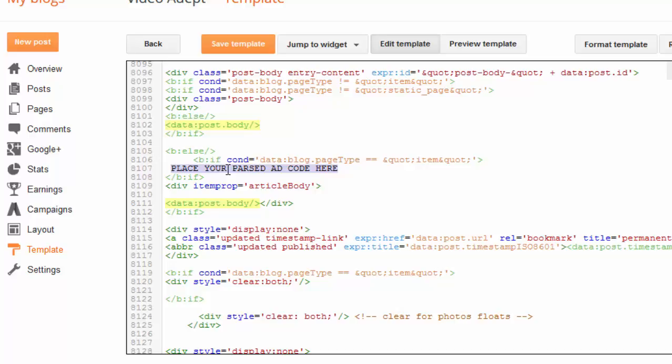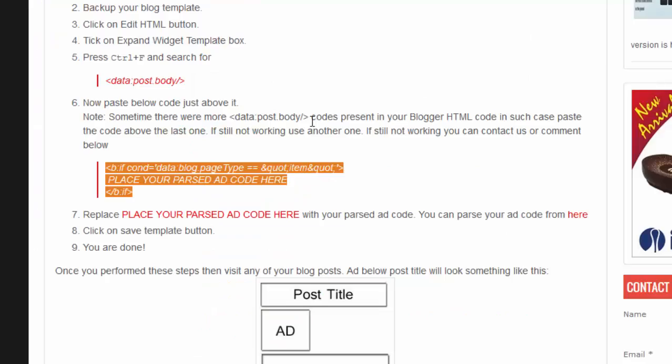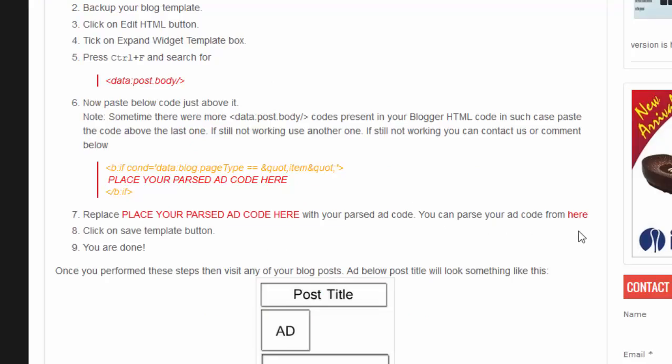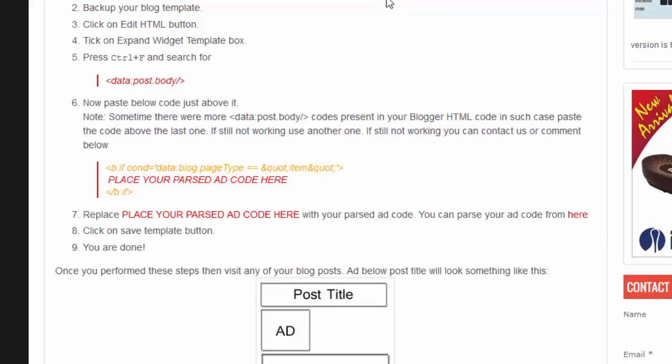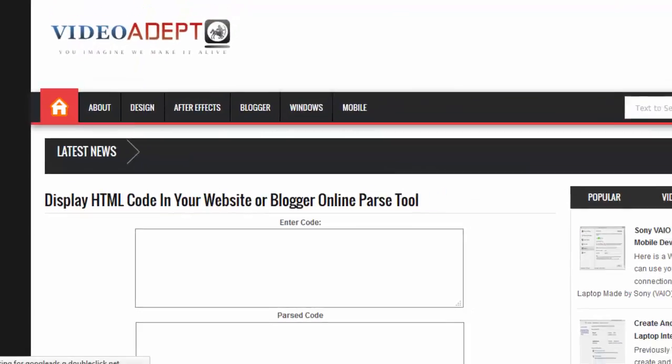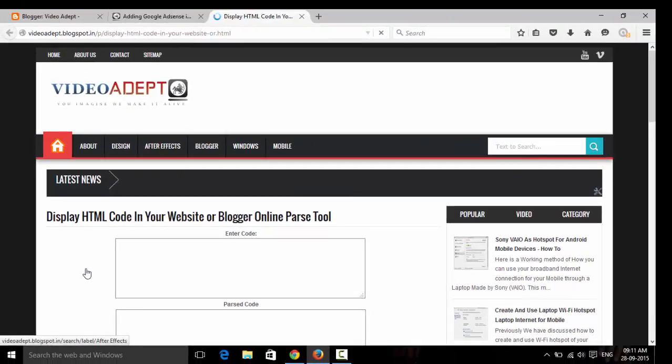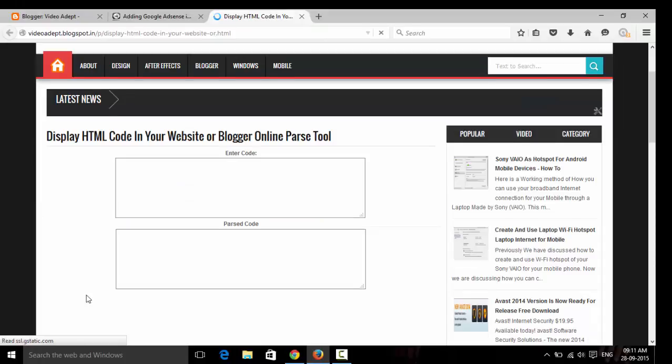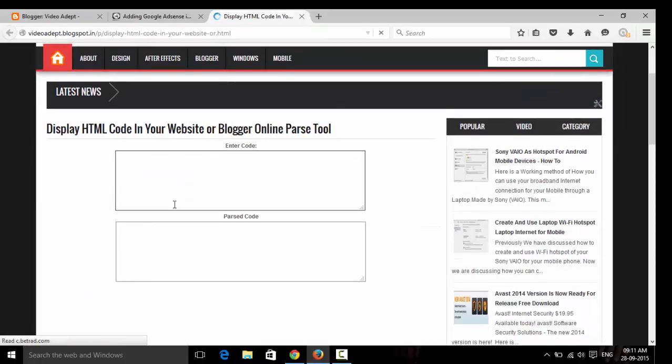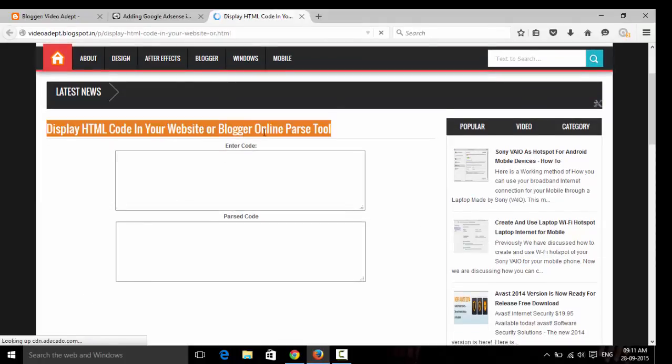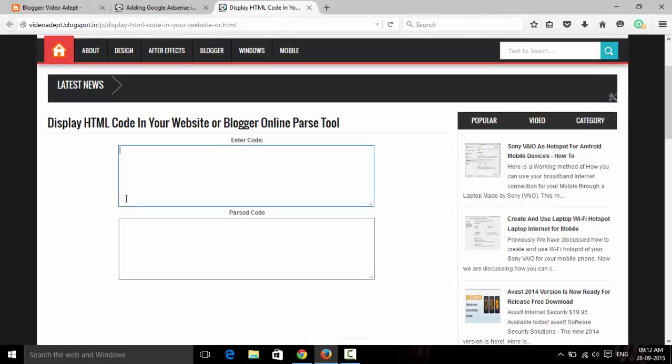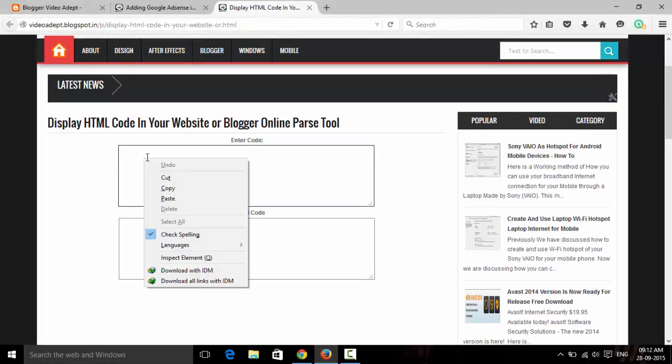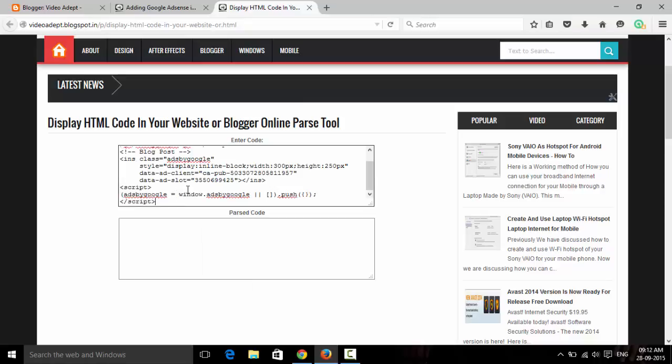And then your ad code should be placed here. So the parsing code can be found from here—it's also in my blog post. So you can just paste the ad code here.